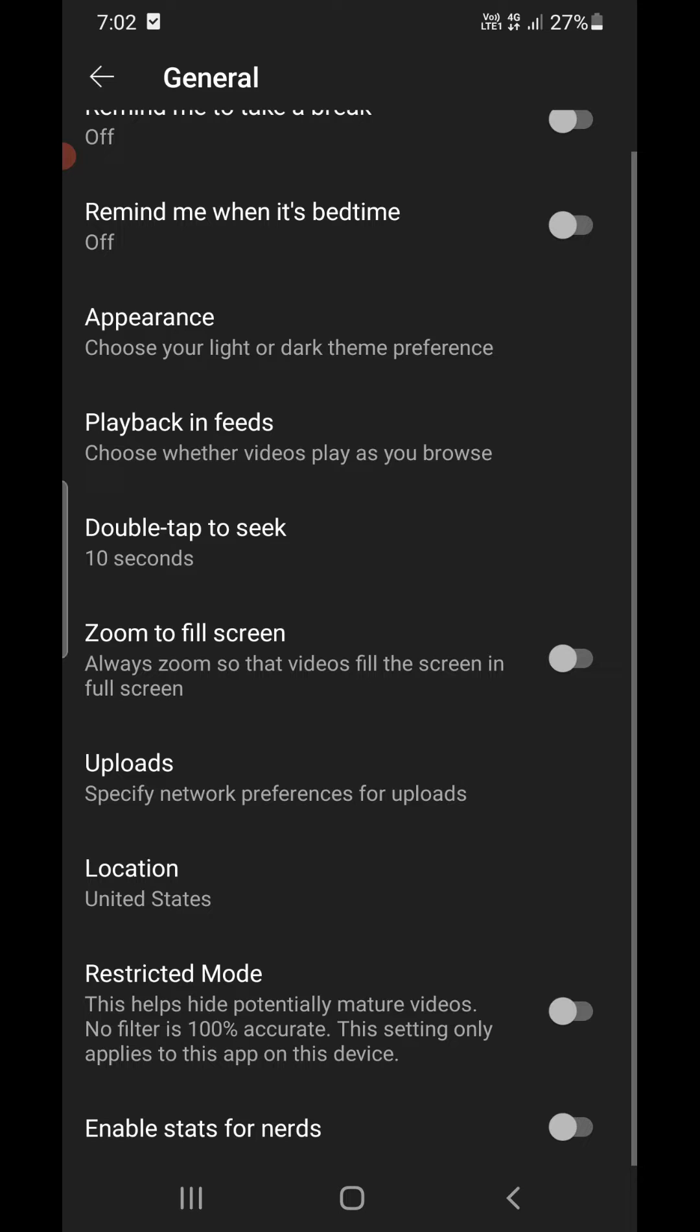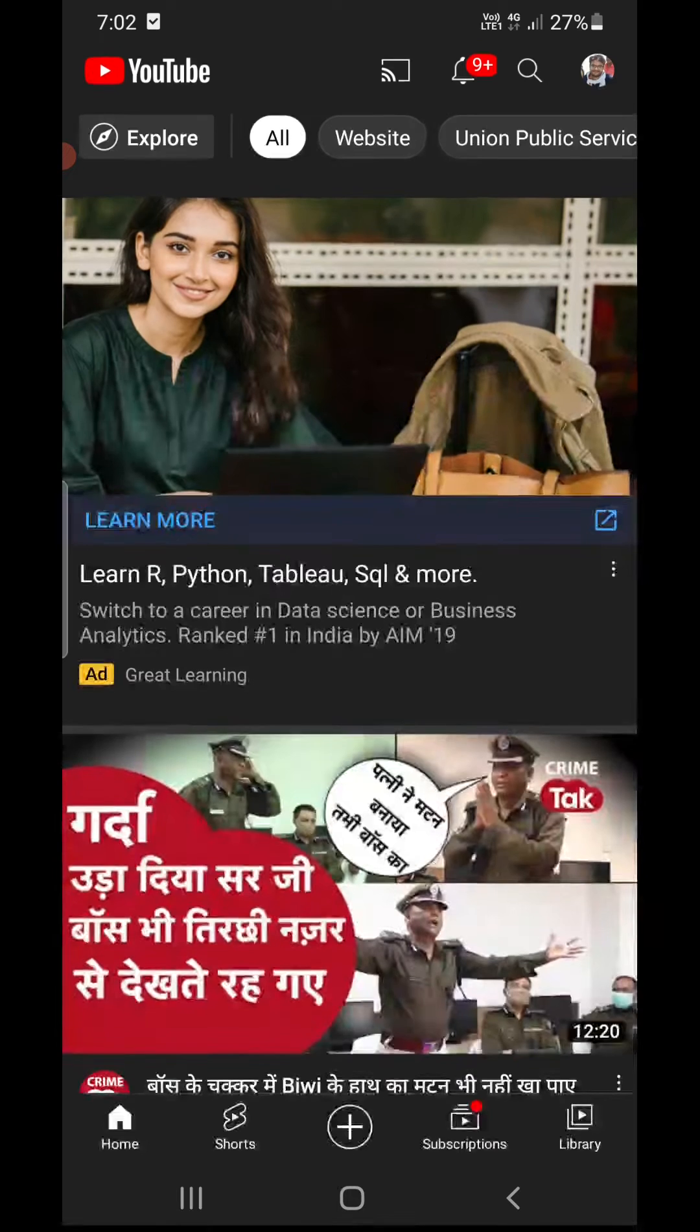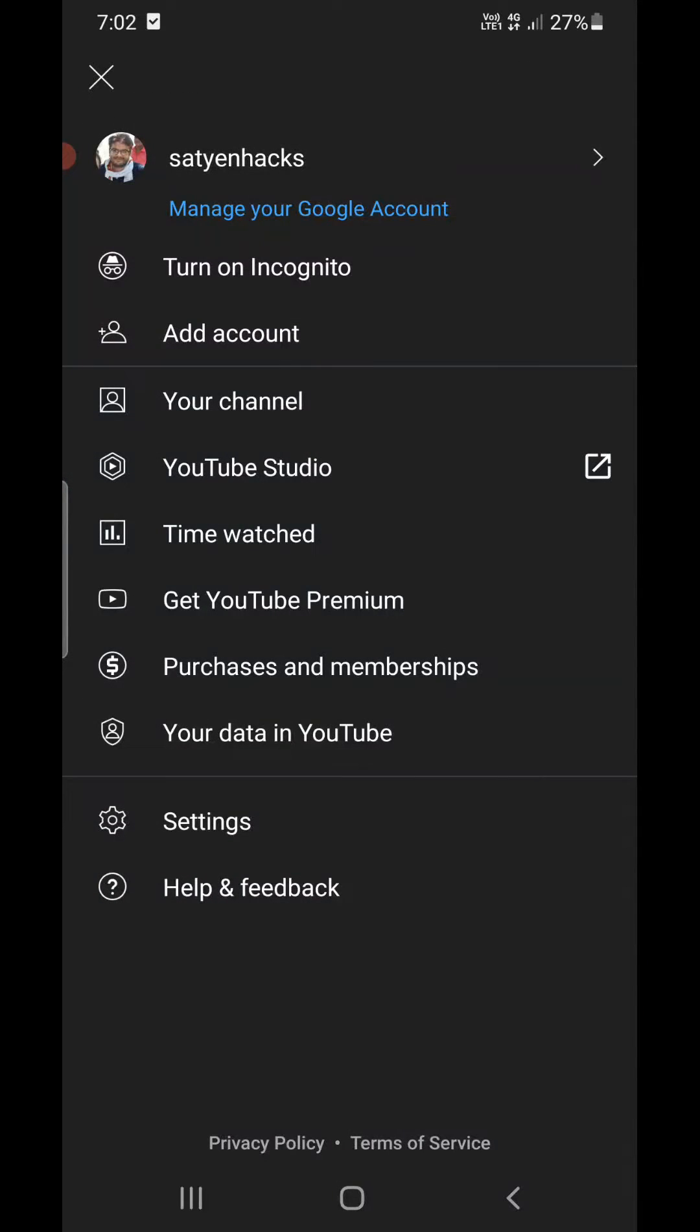This will only work if you are 18 years or above. If you are not above 18, then you need to go to your Google Account settings by clicking